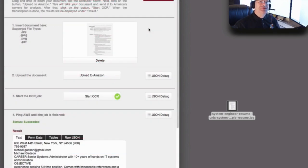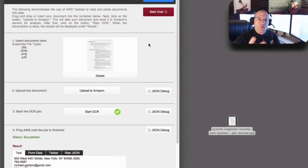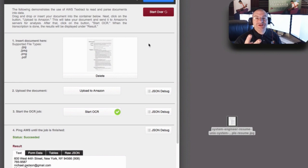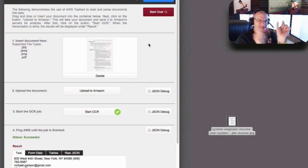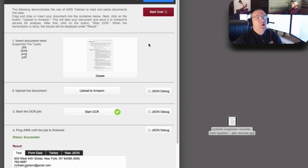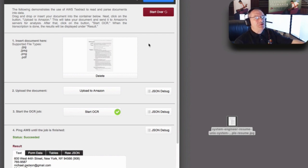Amazon divvies those down into four purchase options. However, the more detailed you get — like for example the service that's bringing back form data and finding matching pairs on a spreadsheet or table — that costs more for Amazon to do. At this basic level, we're just getting the text.